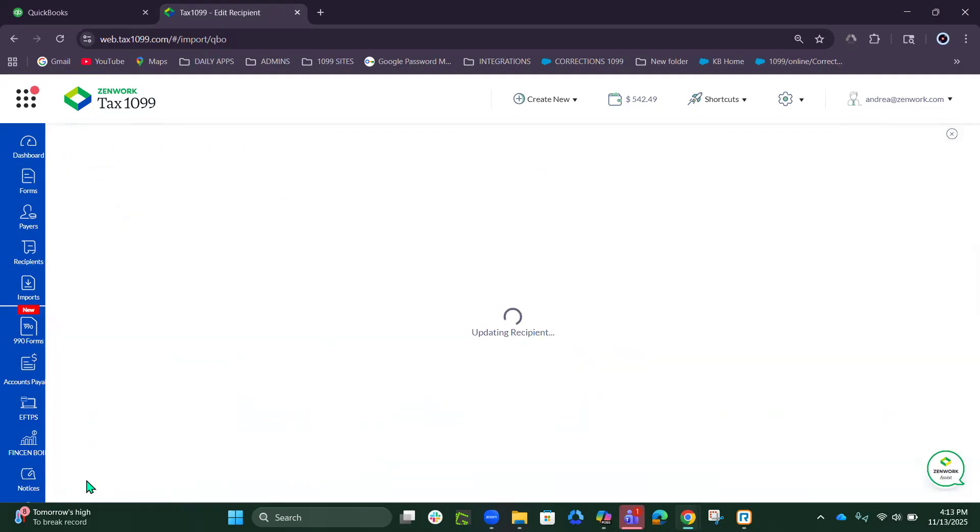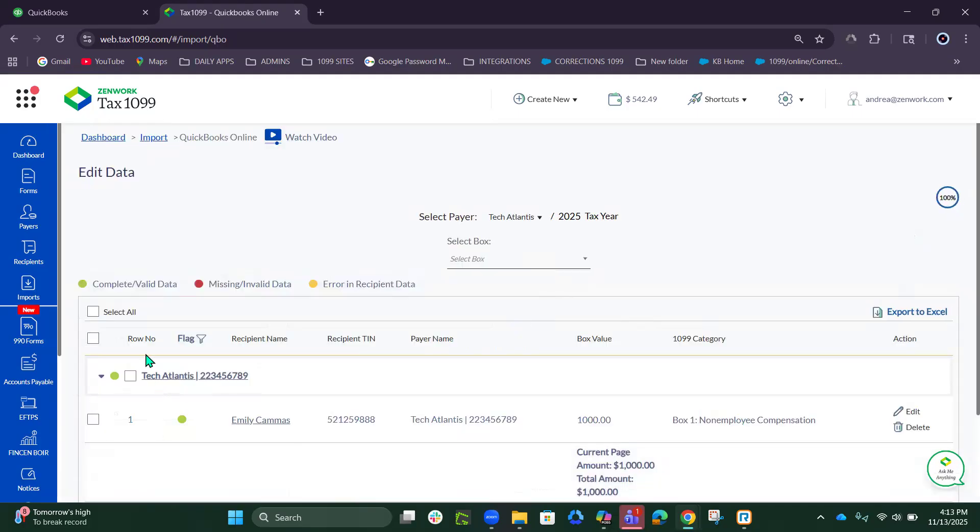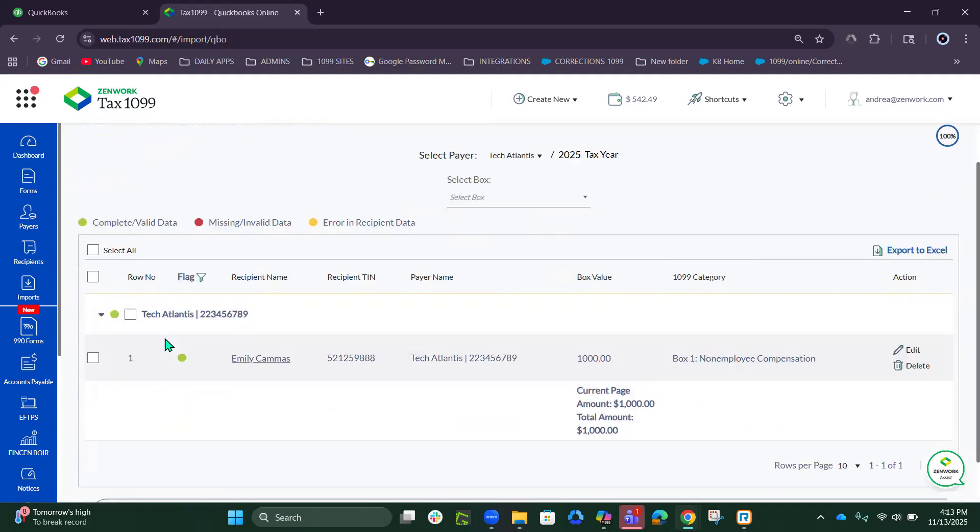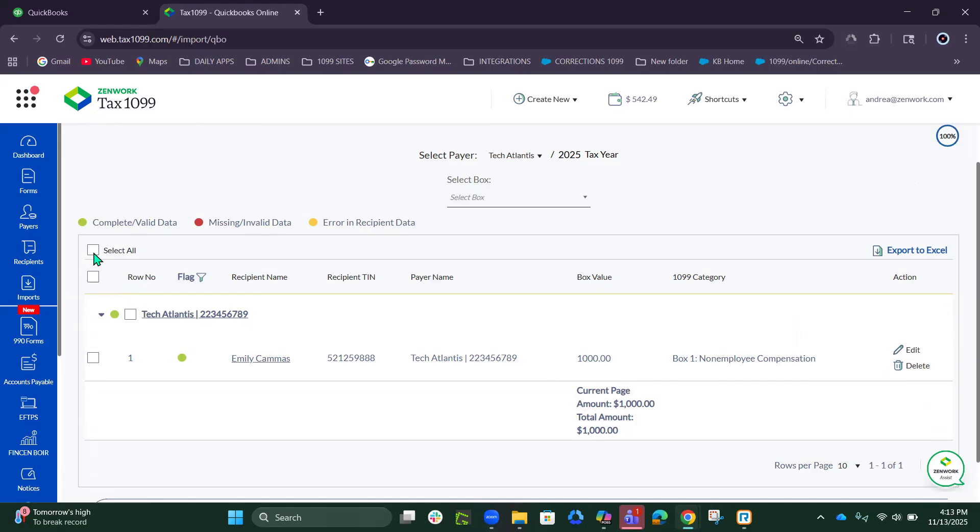Press Save. Once you get all your green dots, the next thing you would do is hit Select All in the upper left corner.